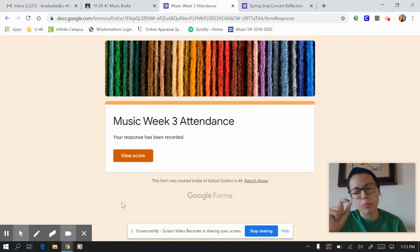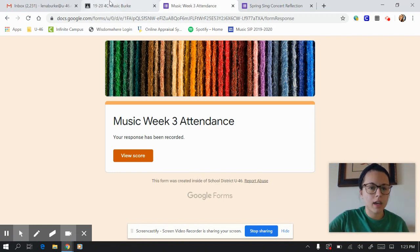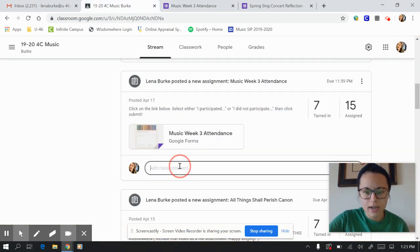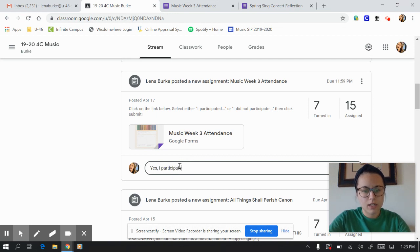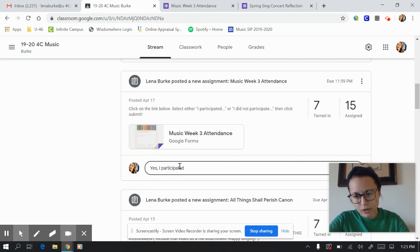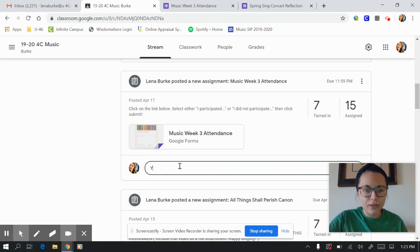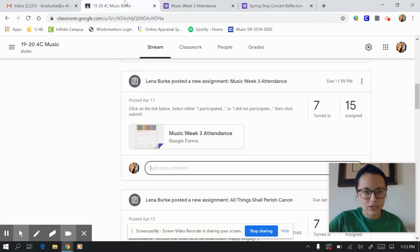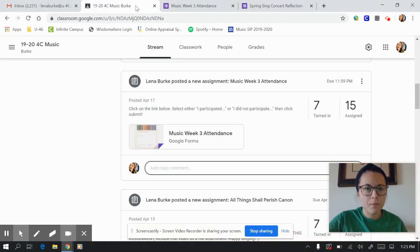So the problem is if you just make a comment on the post, like if you were in here and said add a class comment and said yes I participated, that doesn't fill out the form and then it doesn't add to my data. So when I post a form for you, I need you to click on the form and do what I just did in here by answering the question.